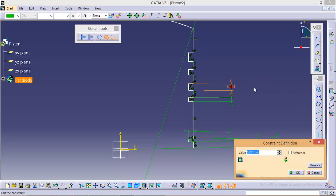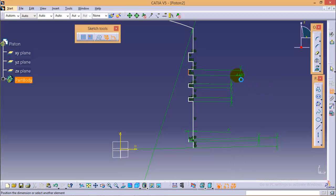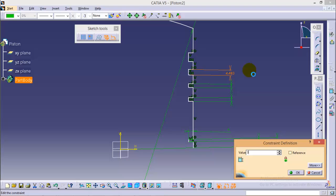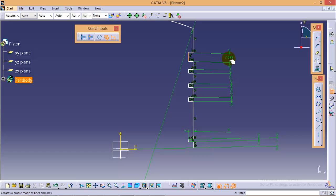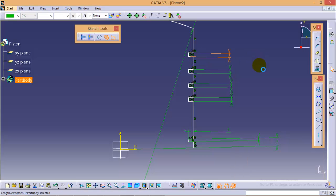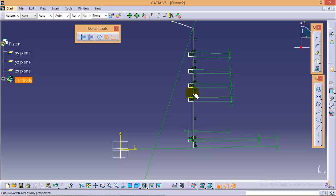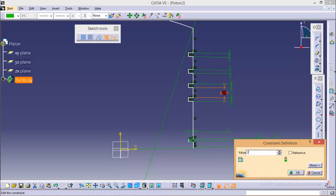So let's quickly give dimensions to all lines. Now these vertical lines is of length 2 mm. So make all lines of 2 mm.